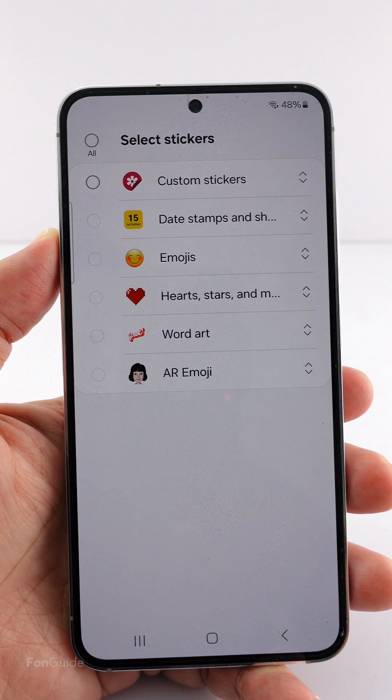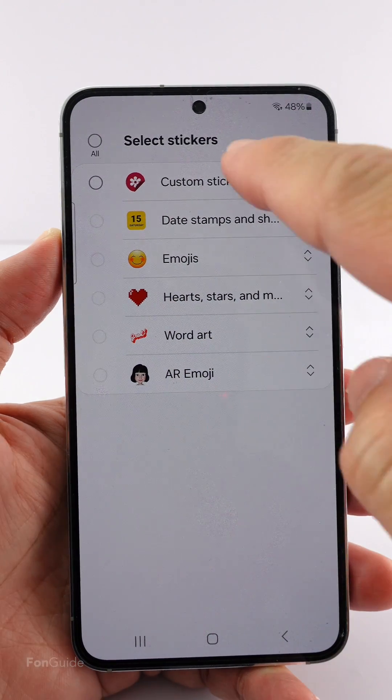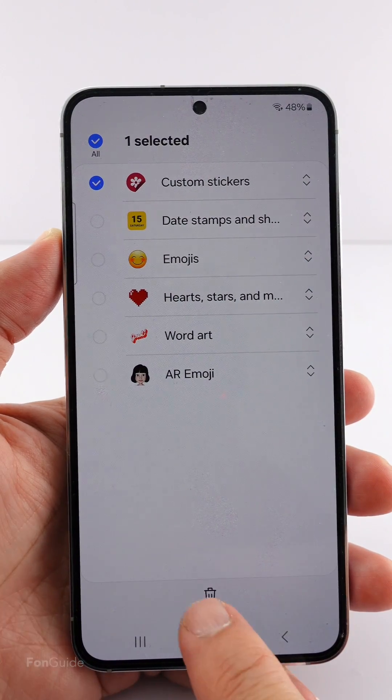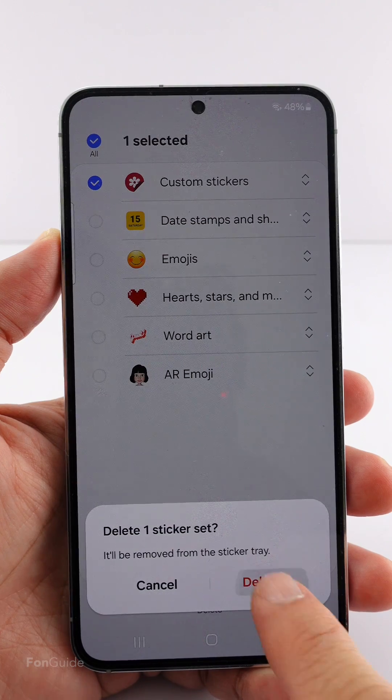Also, if you want to delete all the custom stickers in one shot, you can select the custom stickers option here, followed by tapping the delete option.